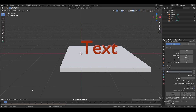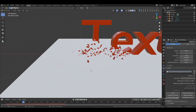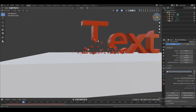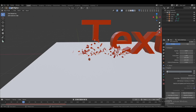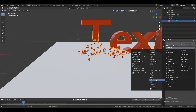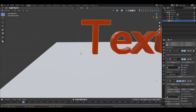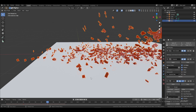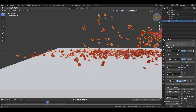Go back to layout and move the slider a bit to see the particles. Right now the particles look flat like paper, but we want them to have a 3D look. To fix this, select the text, go to the modifier tab, and add a Solidify modifier. Move the slider again to check — now the particles have a 3D look, which is exactly what we want.